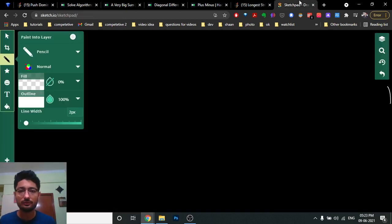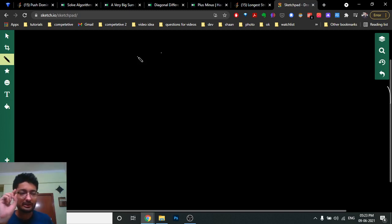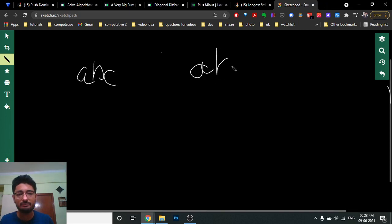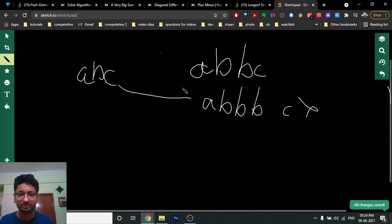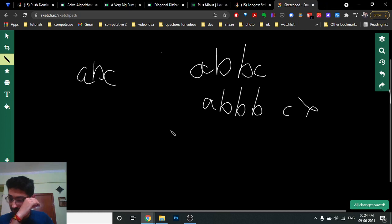You can pause the video to try this problem yourself — the problem link will be in the description. The first observation is: if you want to go from one string to another, the length difference should be exactly one. If the length difference is anything else, the other string cannot be a predecessor. So if the first string is 'abc', the next string should have length four — like 'abbc' is fine, but 'abbbc' is not, because two characters were added.